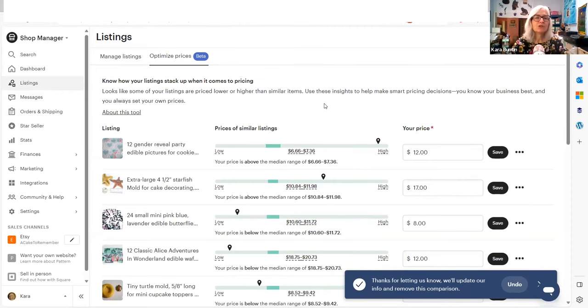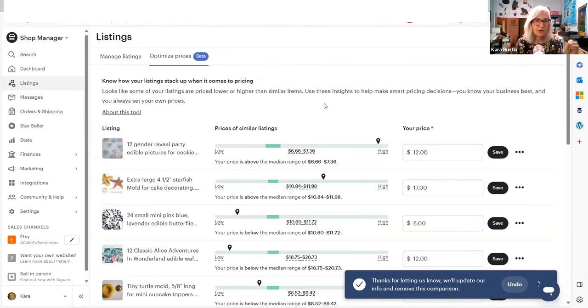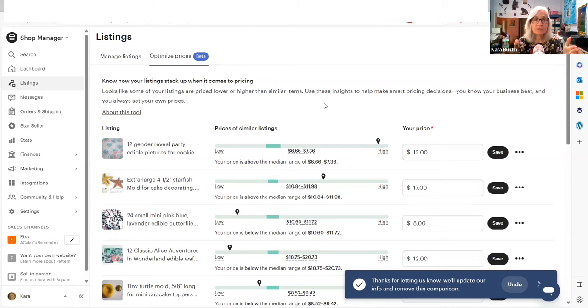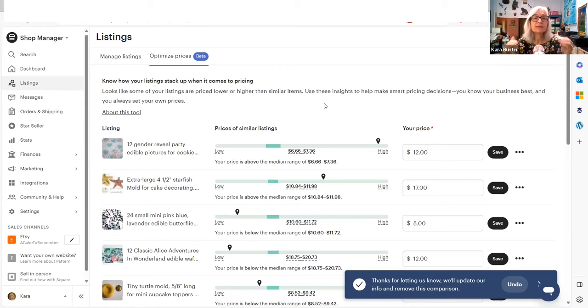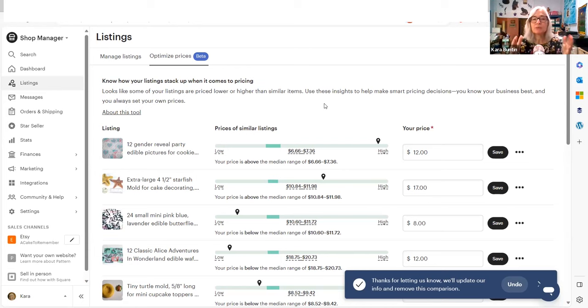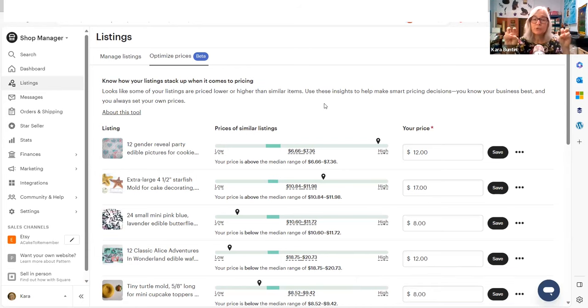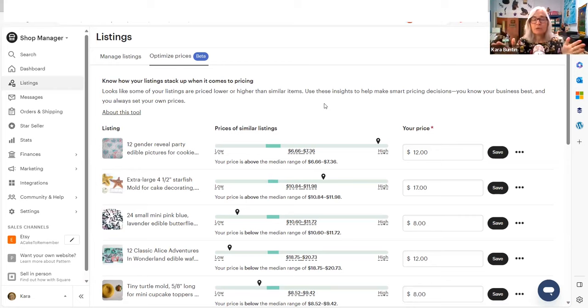I just want people to be very careful taking business advice from people who don't know your business and Etsy doesn't know your business. Etsy knows their business, which is to try to get people to price things appropriately so that they make more fees. Leave me any questions and I will talk to you later.